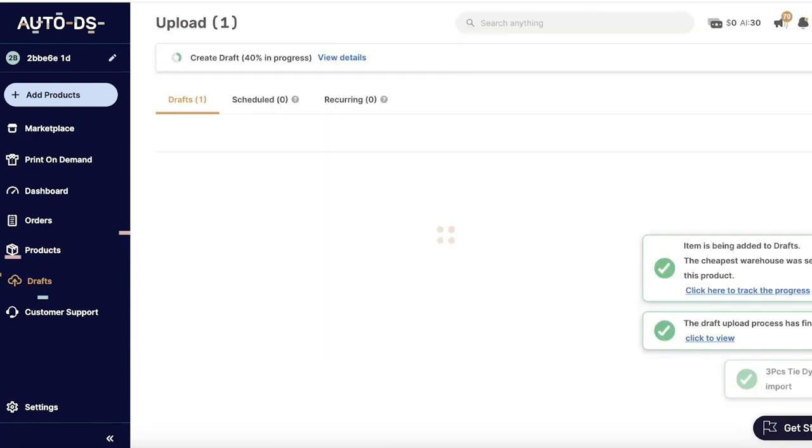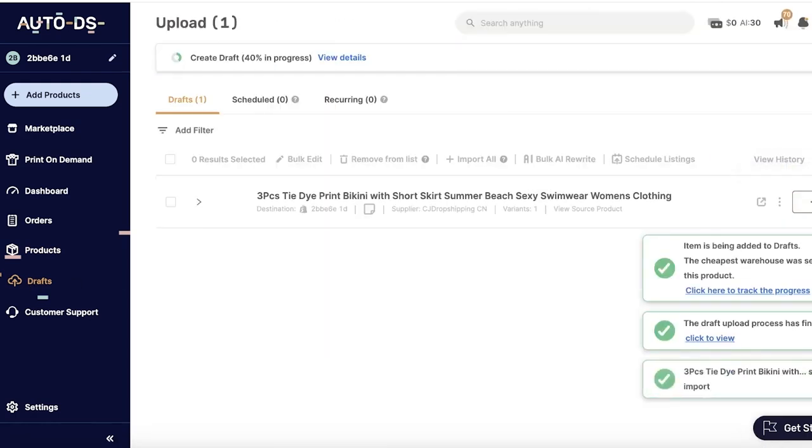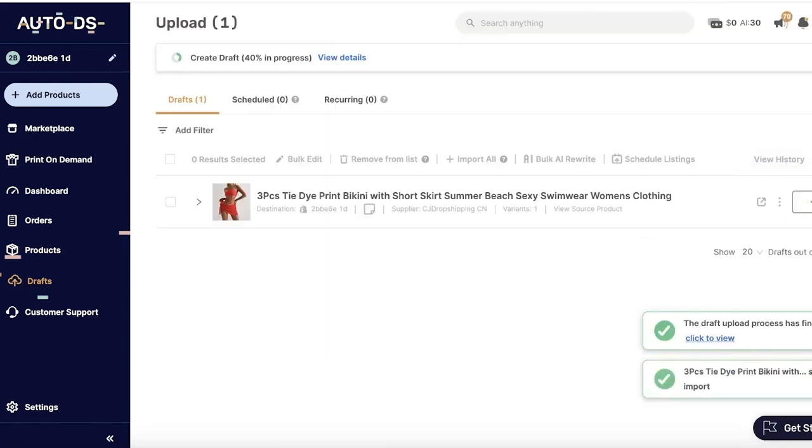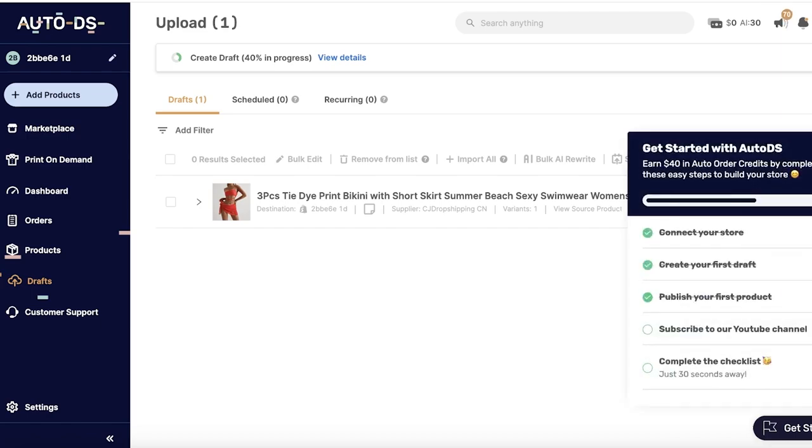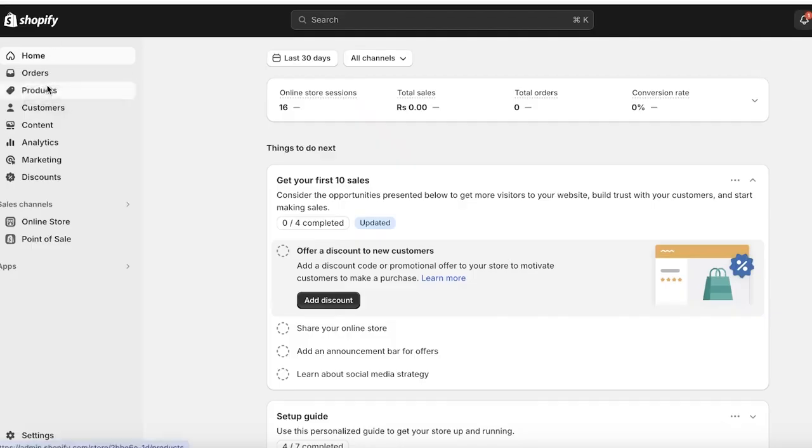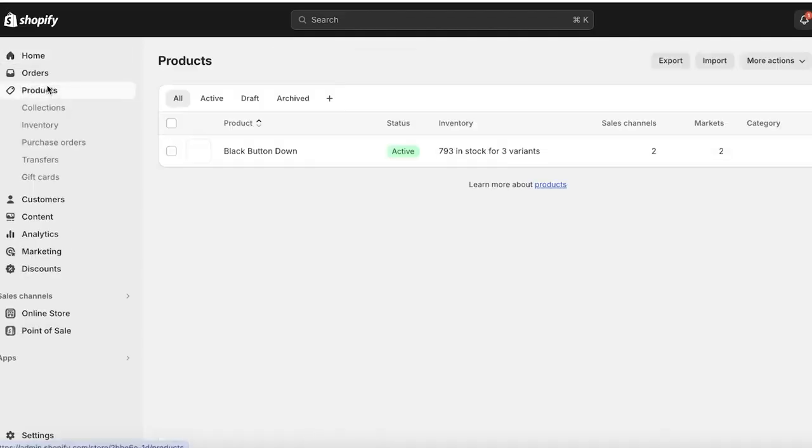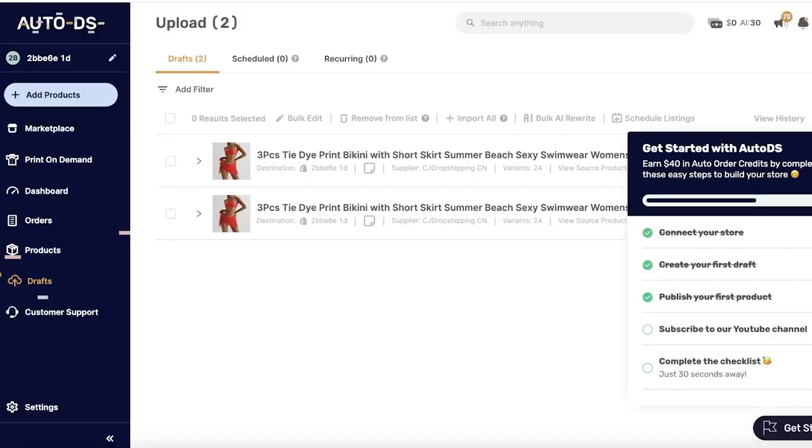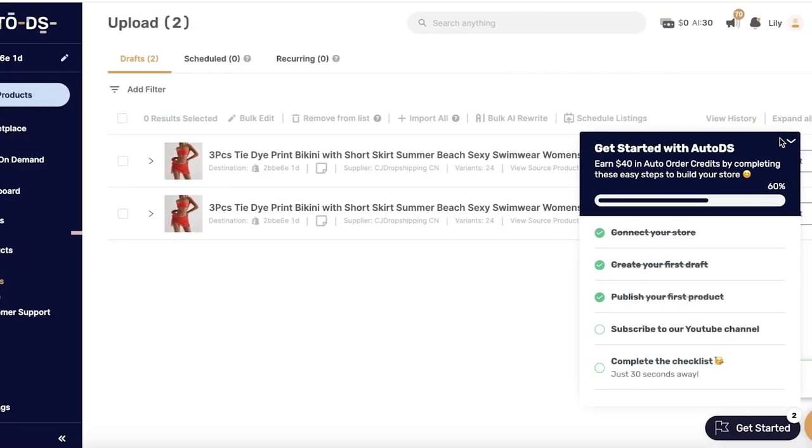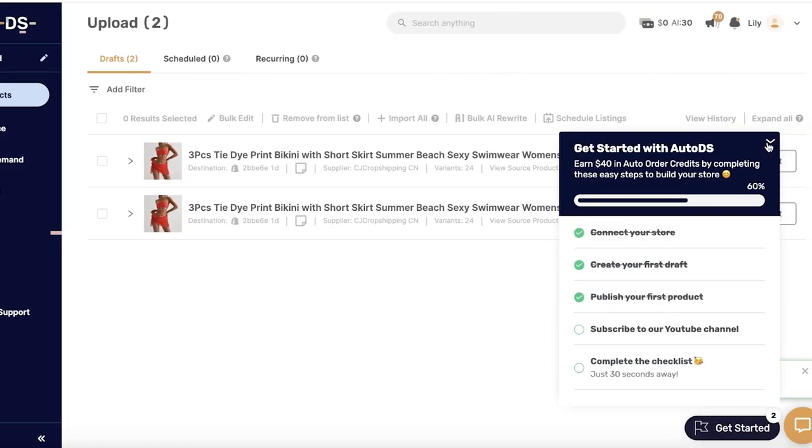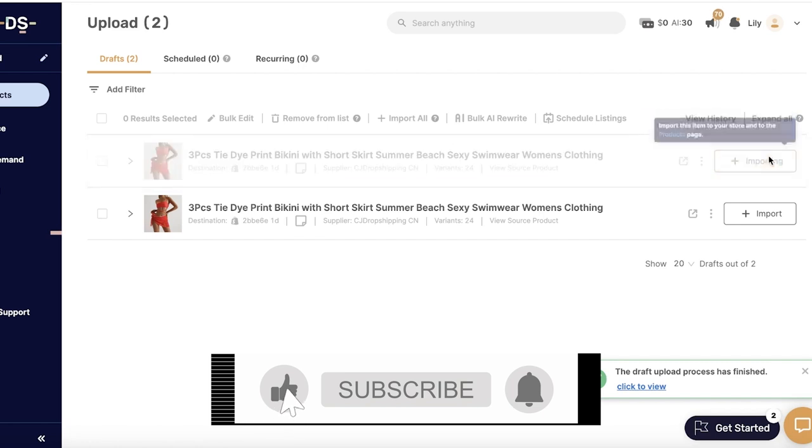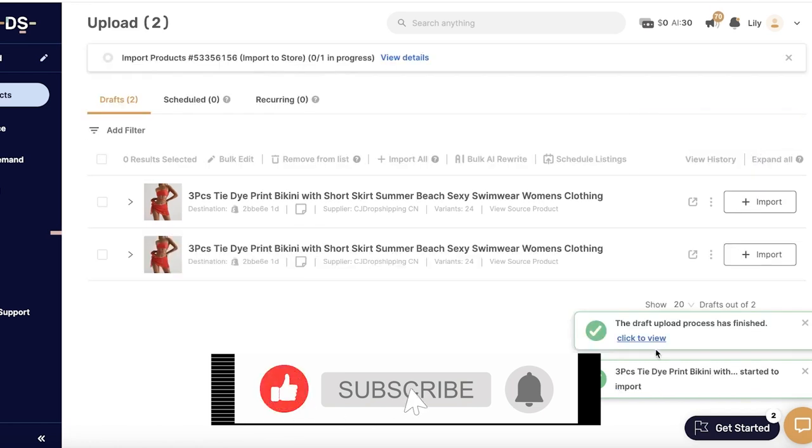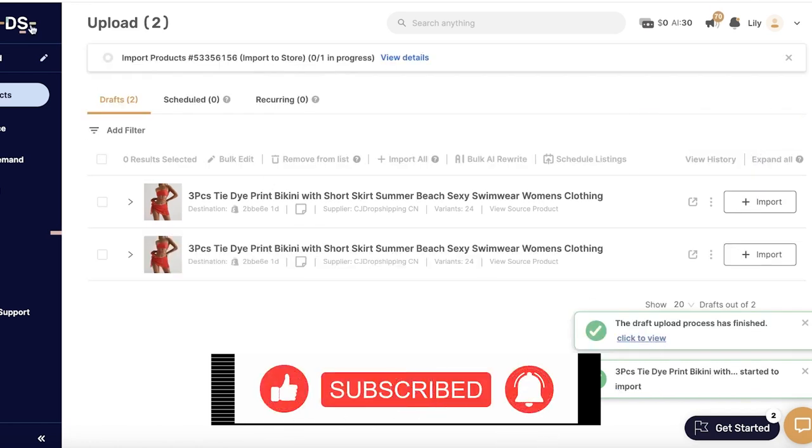Now we're going to go into Products on our Shopify store. We're going to wait for the product to be completely imported. So it has started to import, we can view the import over here.